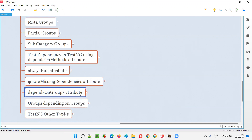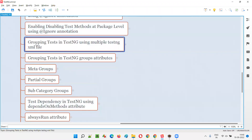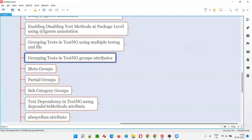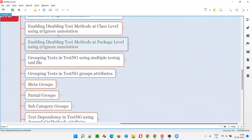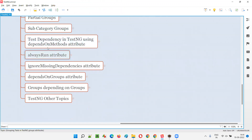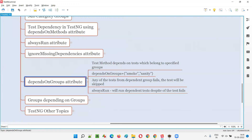How to use this dependsOnGroups attribute? It's very simple — as simple as dependsOnMethods. In place of dependsOnMethods, we will use dependsOnGroups. Regarding groups, I've covered a lot of sessions on grouping tests using the groups attribute. We'll be combining those — grouping tests using the groups attribute and using the dependsOnGroups attribute together. If you have previous knowledge of those sessions, it's very easy to understand.